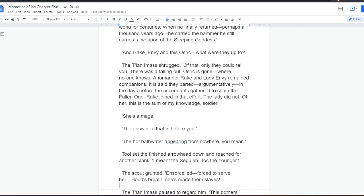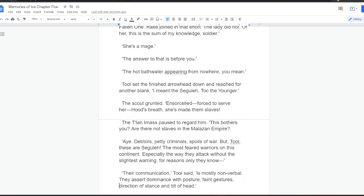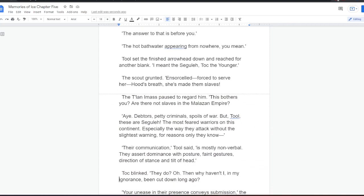The answer to that is before you. The hot bathwater appearing from nowhere, you mean. Tool set the finished arrowhead down, and reached for another blank. I meant the Segula, Toc the Younger. The scout grunted. Ensorcelled? Forced to serve her? Hood's breath. She's made them slaves.